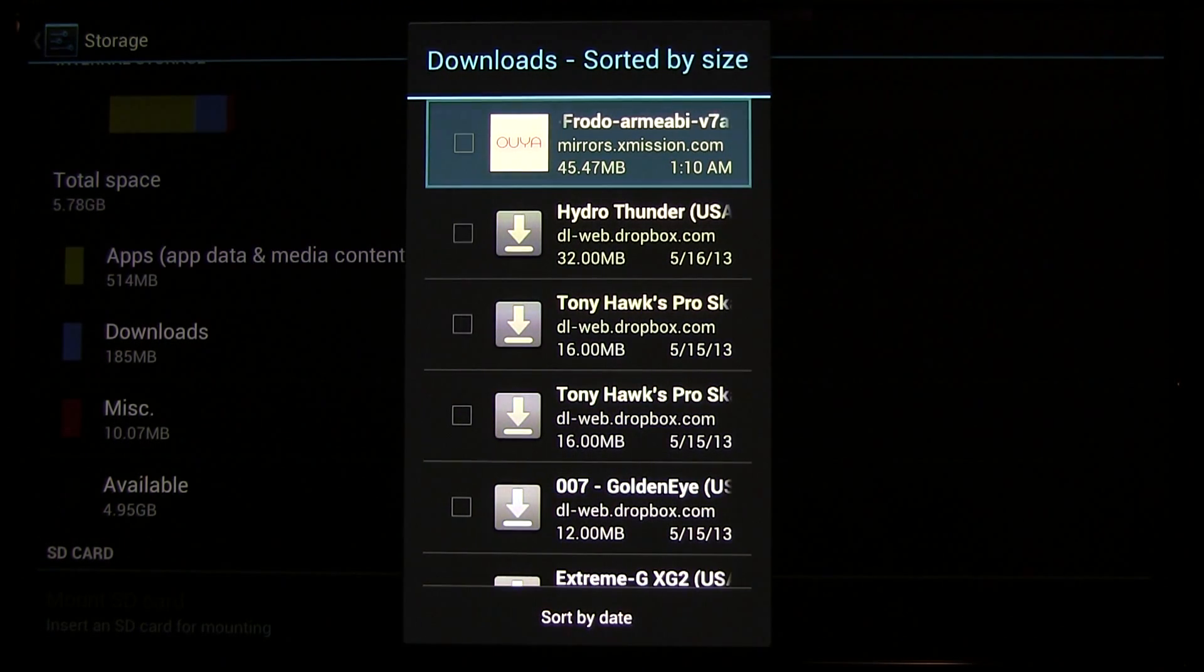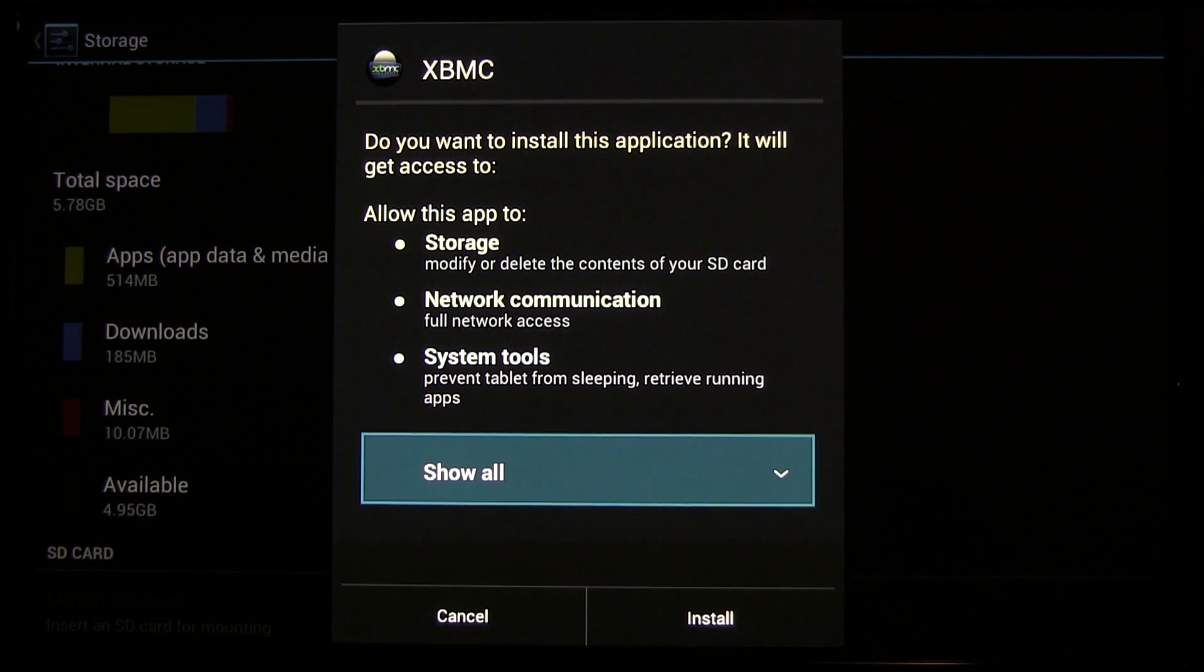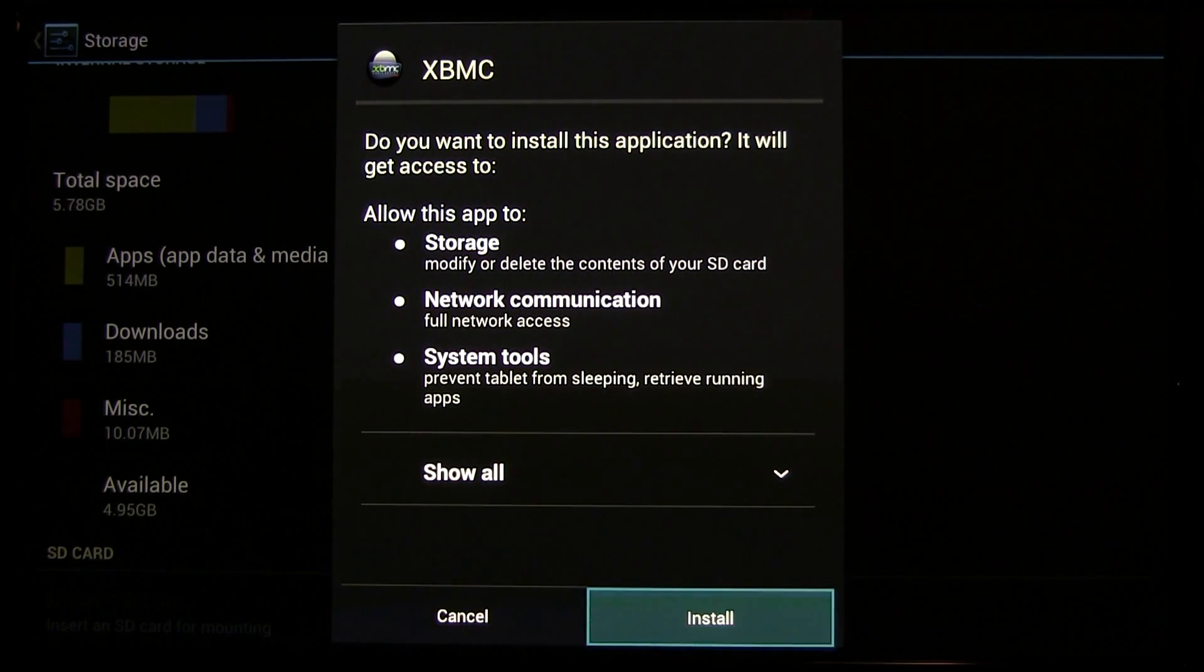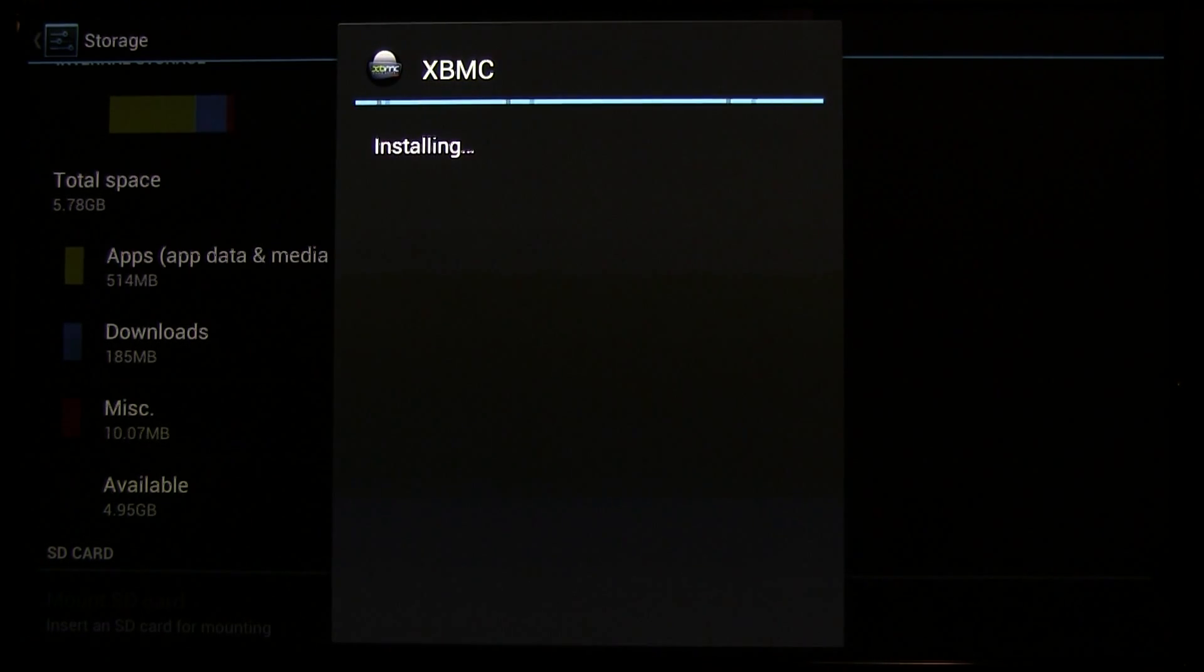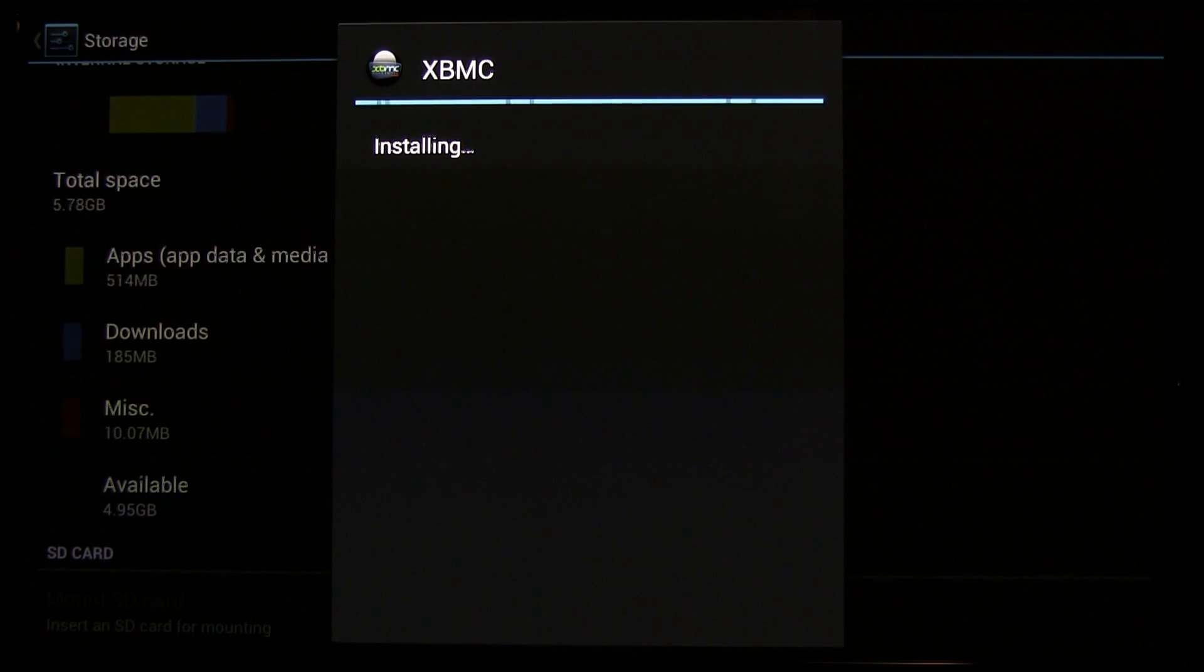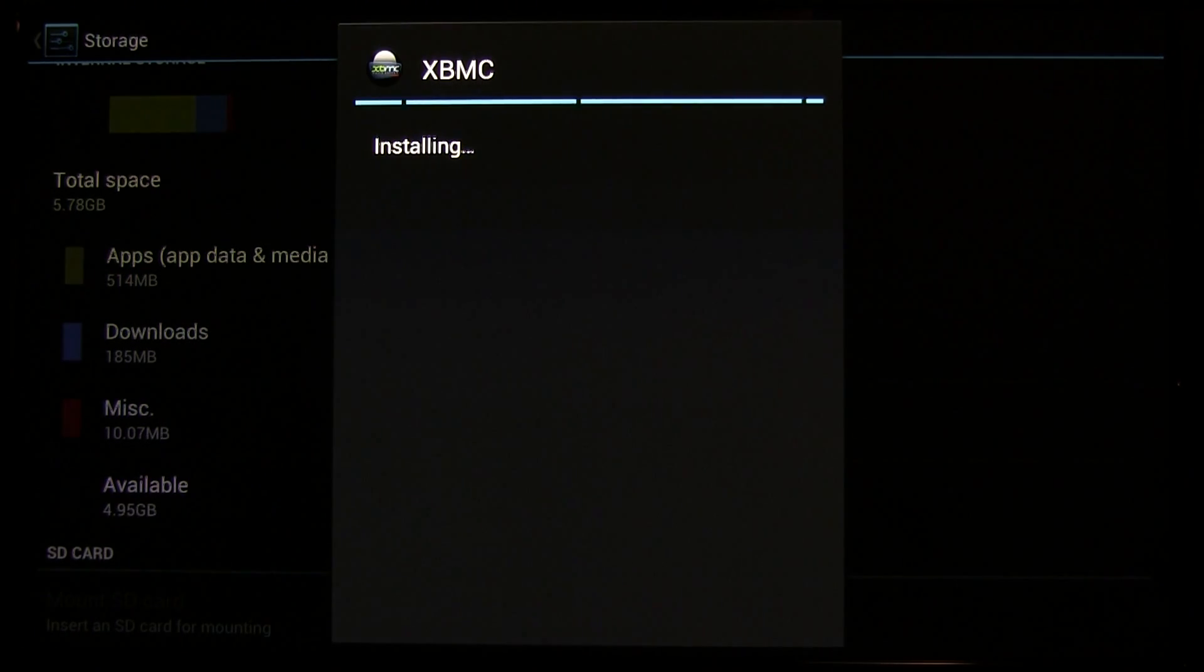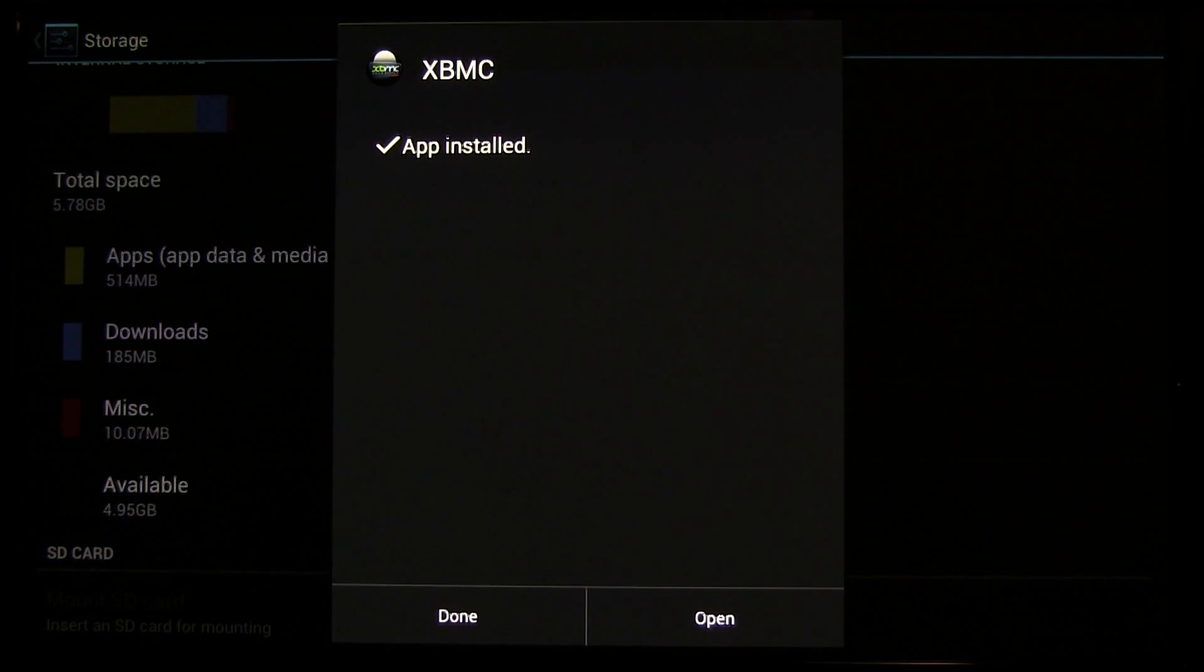The way that I usually do it is through Dropbox. Find an APK, drop it in Dropbox, and you can sign into Dropbox, the web version of it, through the browser, and download it from here, and it'll just end up in downloads.